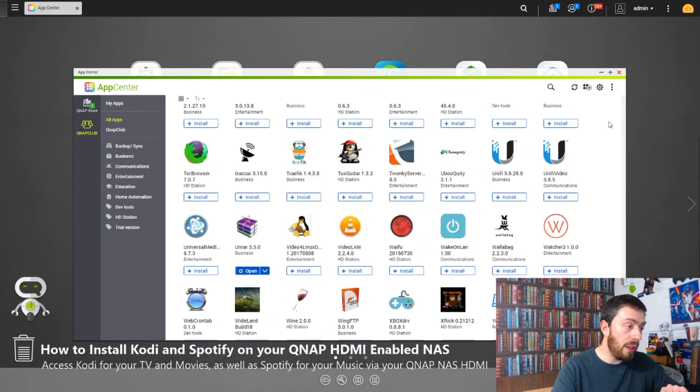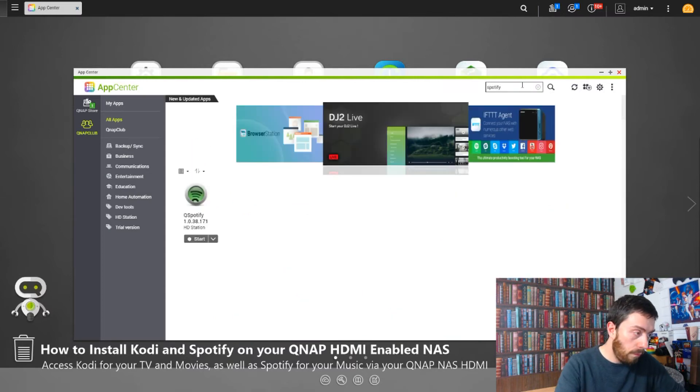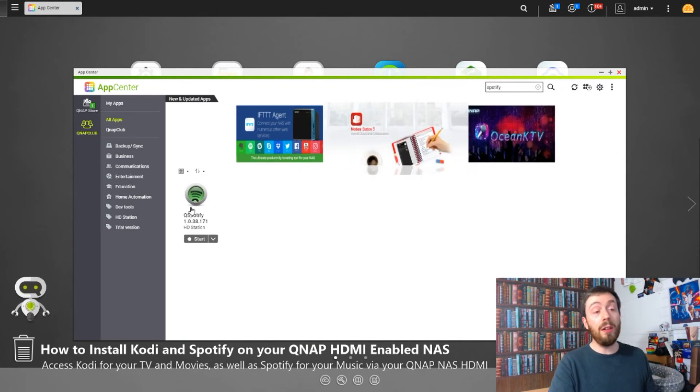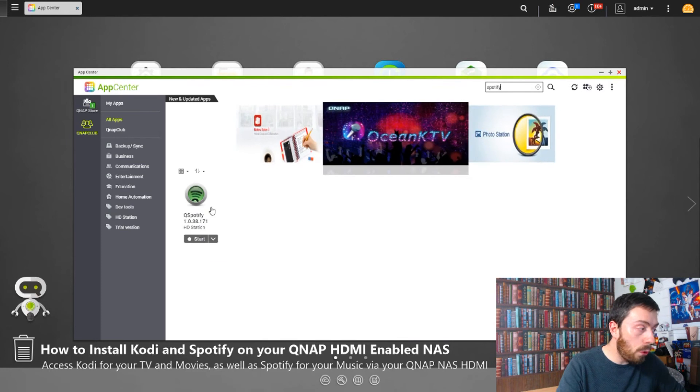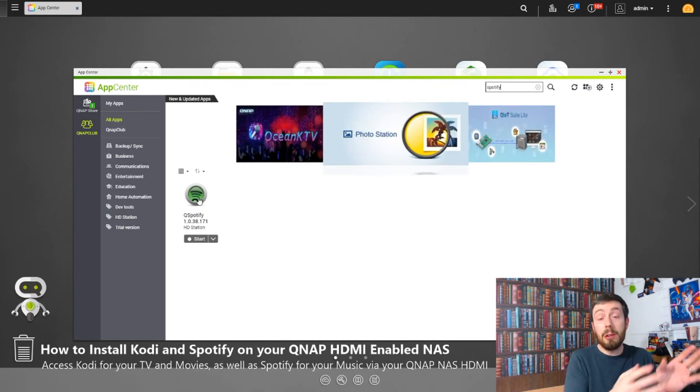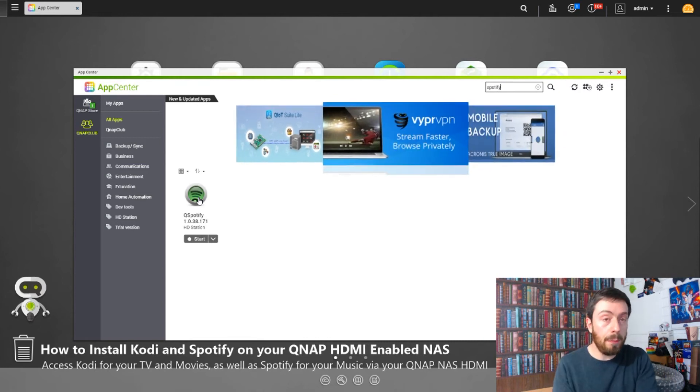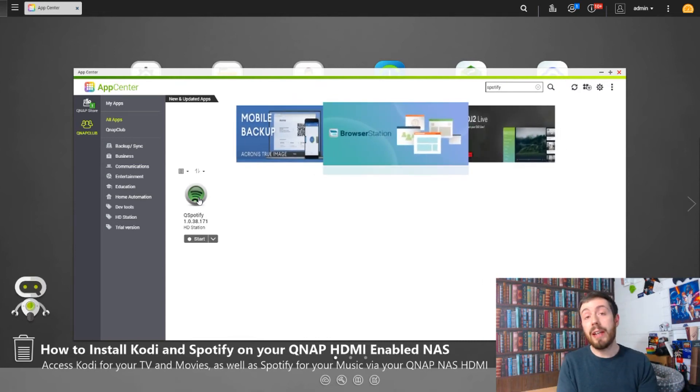For some reason, Spotify is not on there. Maybe it's got a different name. Let's do a quick check. There we are—Q Spotify, that's why. QNAP Spotify. As you can see, I've already installed it. What we'll do, because obviously what we're looking at here is a desktop interface, what we want to see is the HDMI interface. I'm going to switch over to a pre-recording that I did of the HDMI port being used.